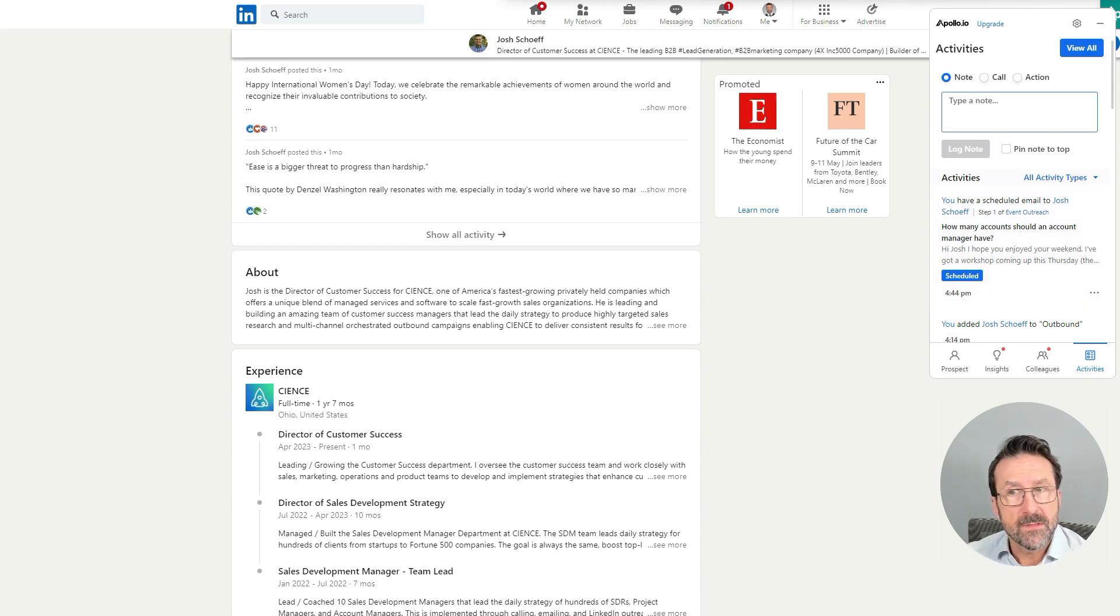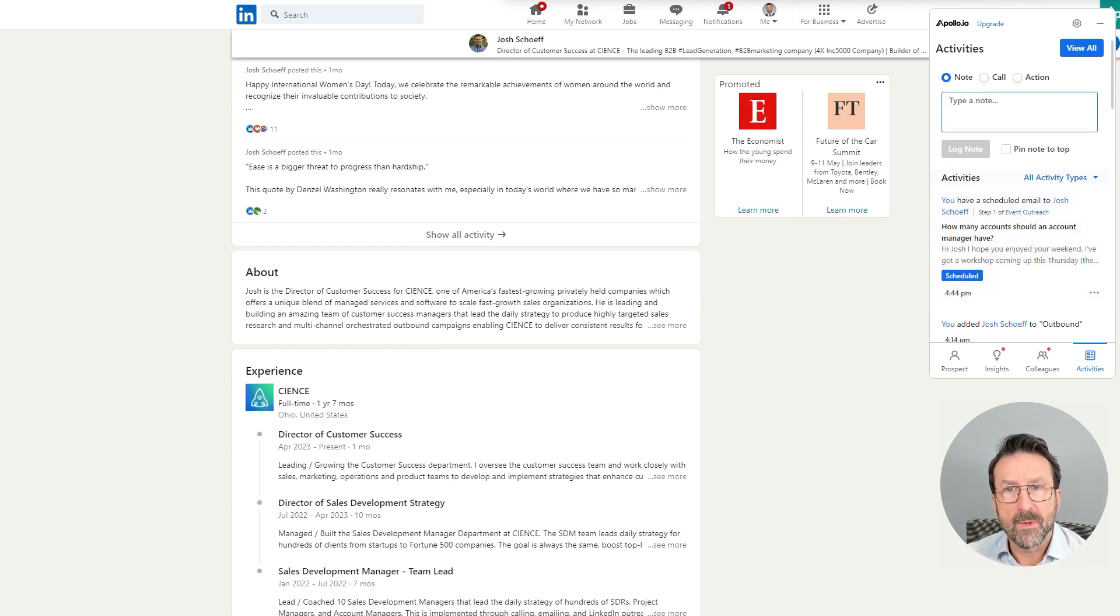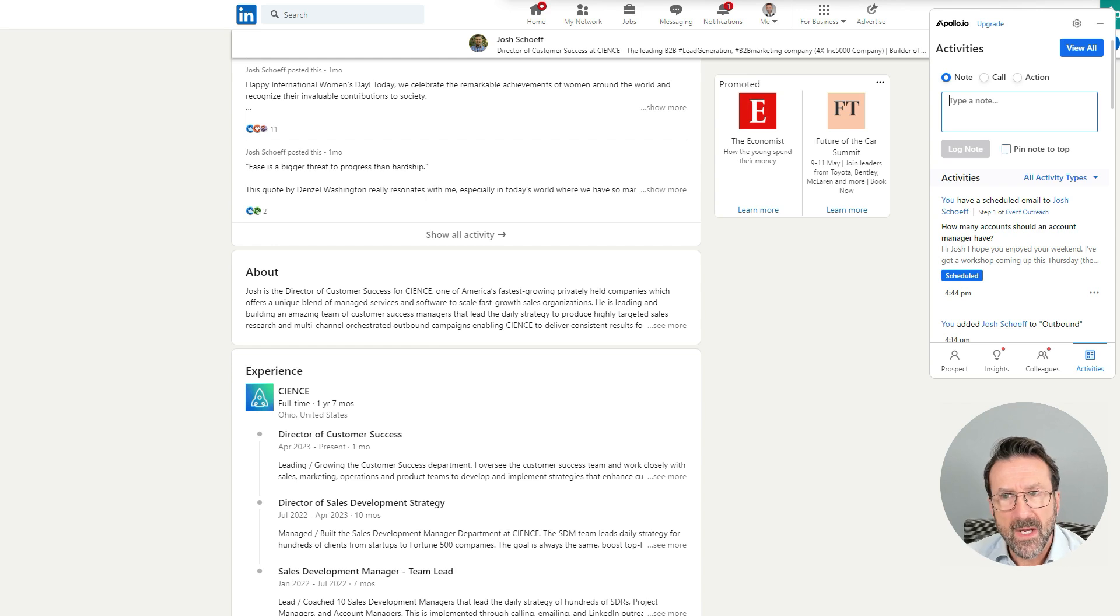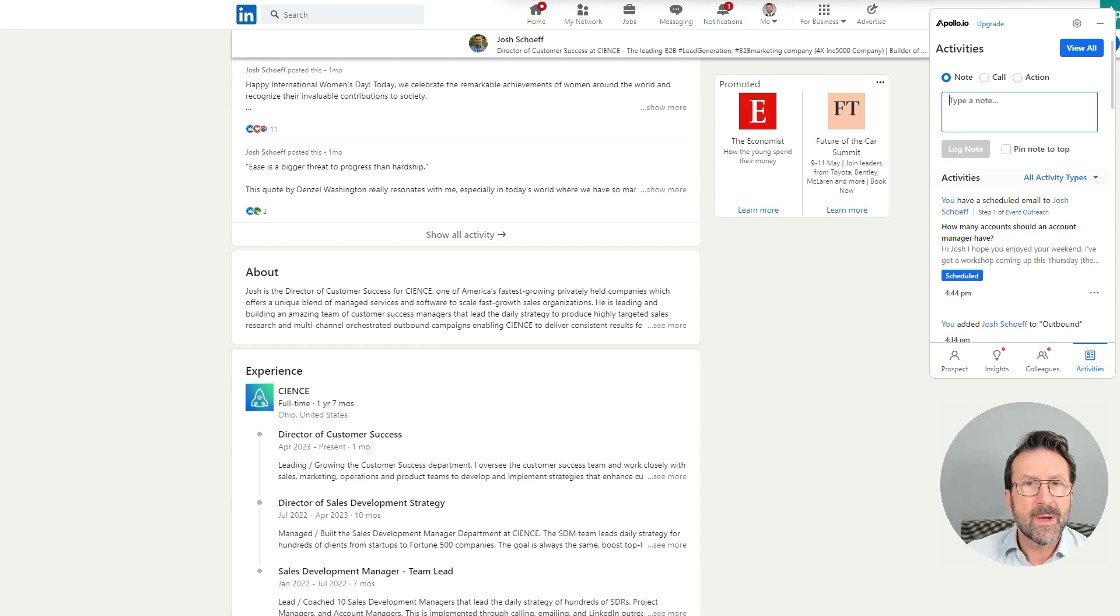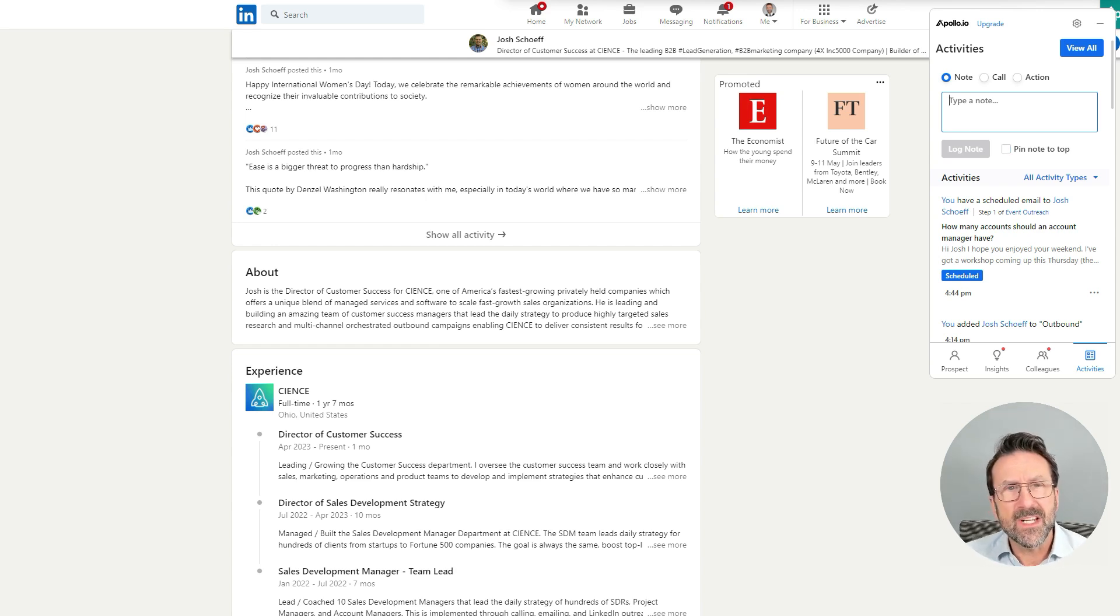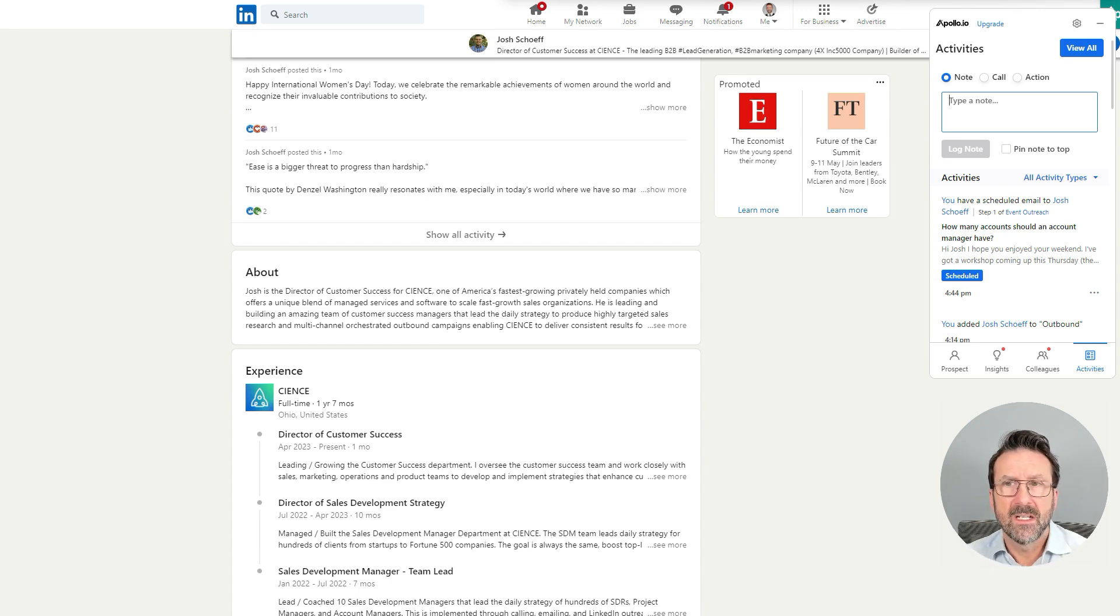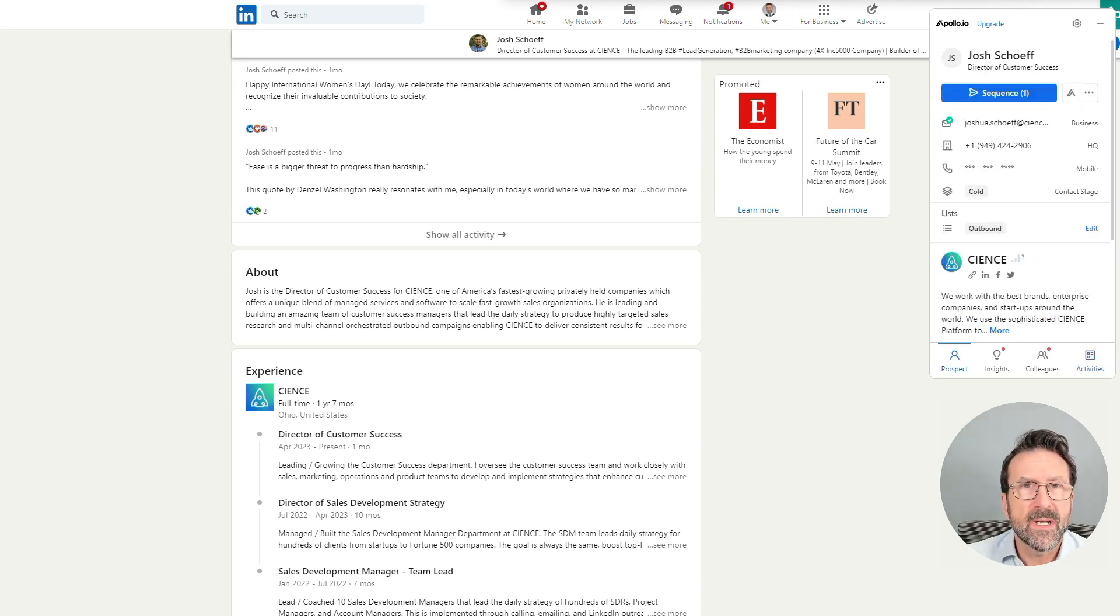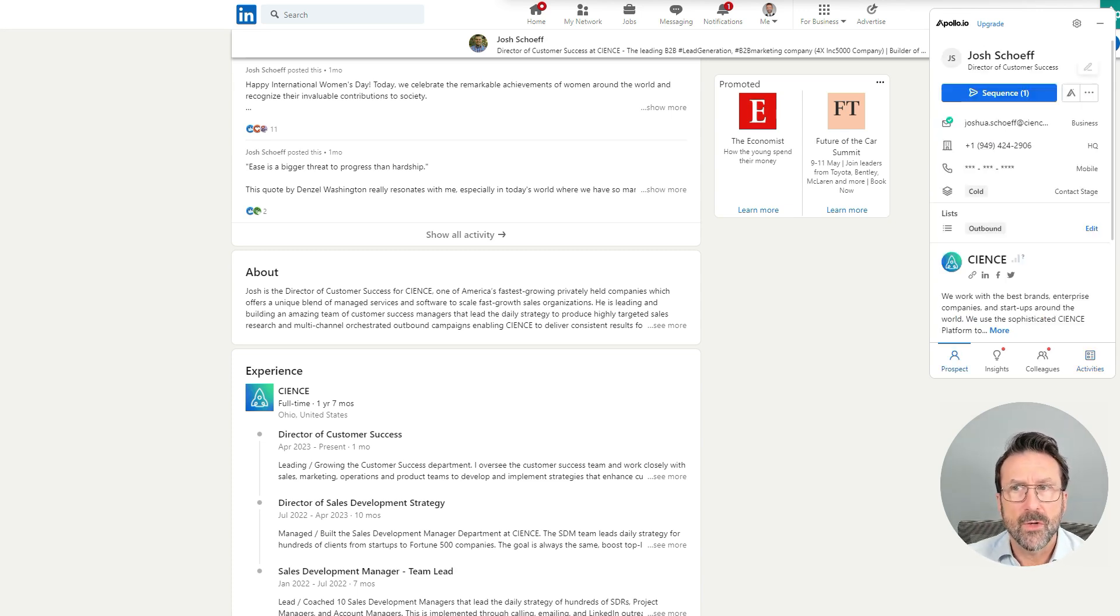You'll see under activities, it says I've now scheduled an email to Josh. I can add notes about things that I'm working on with Josh that I sent him a message on LinkedIn or that he replied to me on something, I can pin it to the top. So straight away, you've kind of got this mini CRM. And even as you navigate LinkedIn, you'll automatically be reminded of what you've actually been doing with your key contacts.